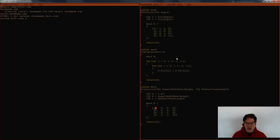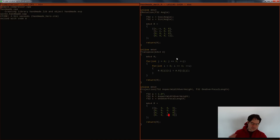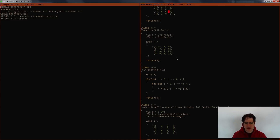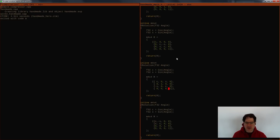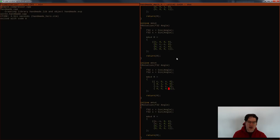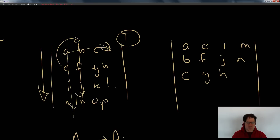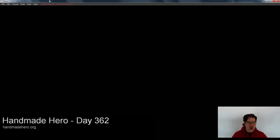Our projection matrix right now is very simple but it works. It does the exact same operation we were doing previously in the main game code for producing XY coordinates, and we verified that by producing the same game screen we were getting before. Now let's take a look at these rotation matrices, talk about what needs to happen to get our camera doing what I want, and cover the translation portion and the idea of composing matrices together.